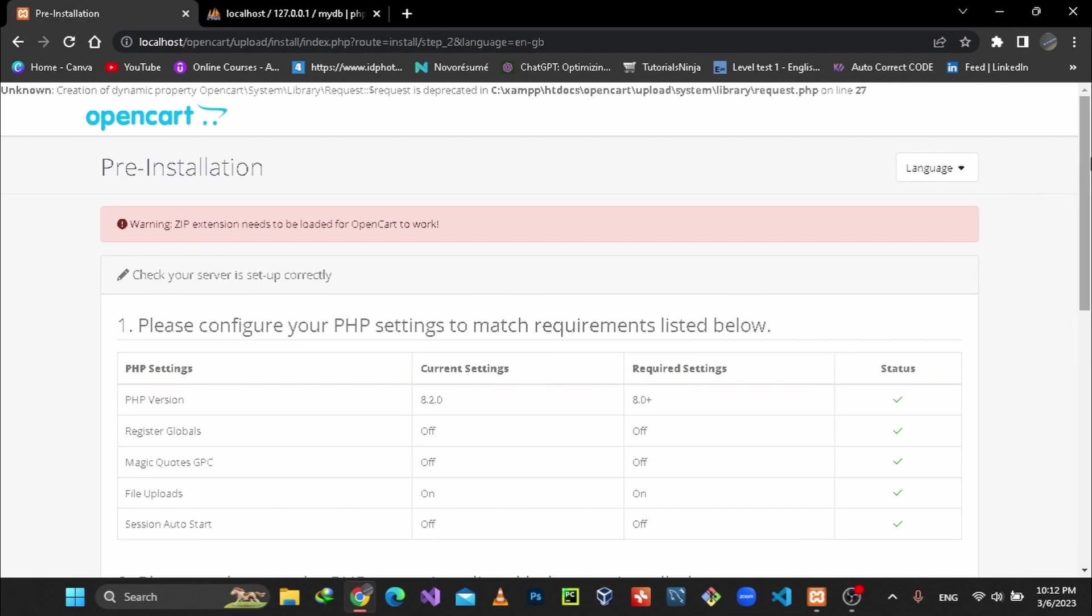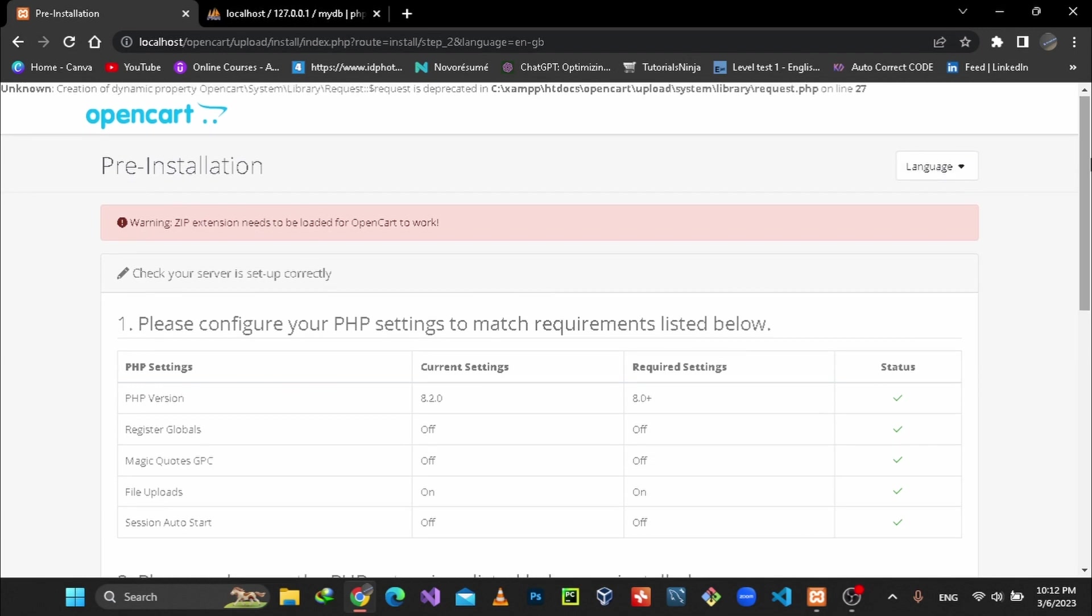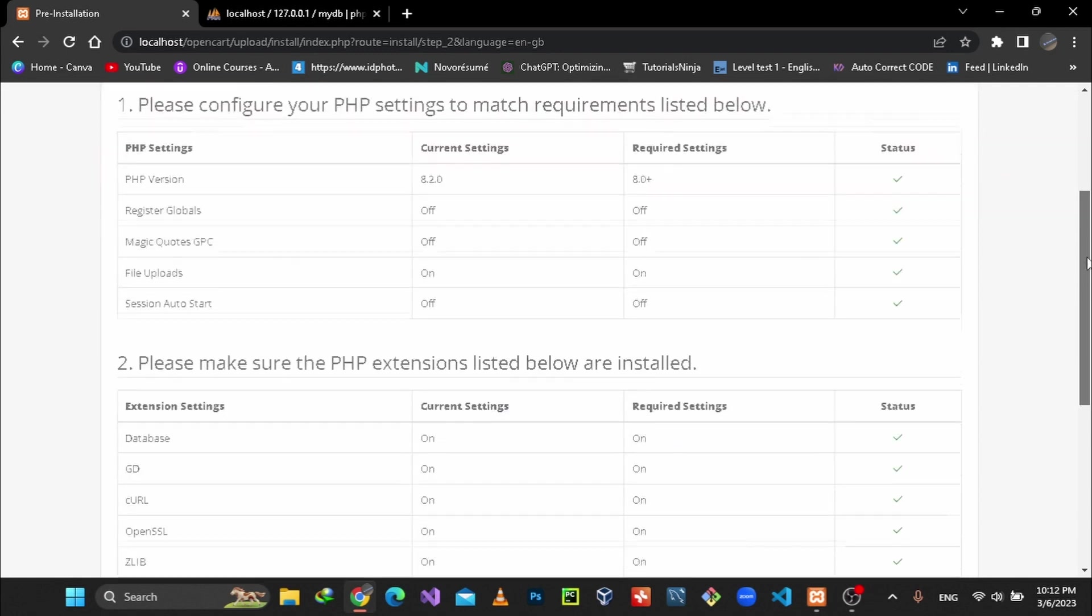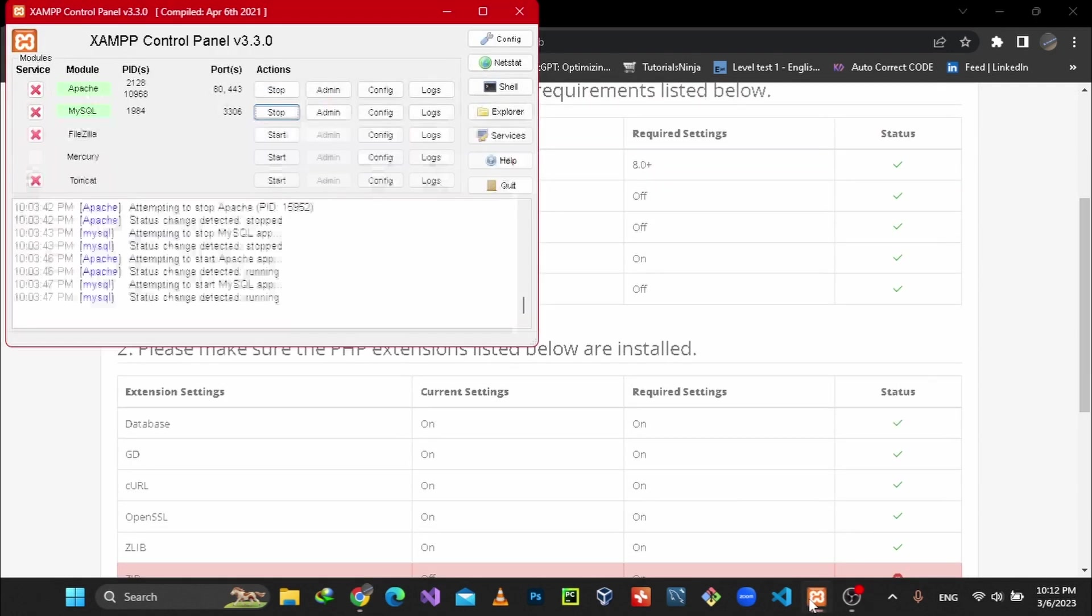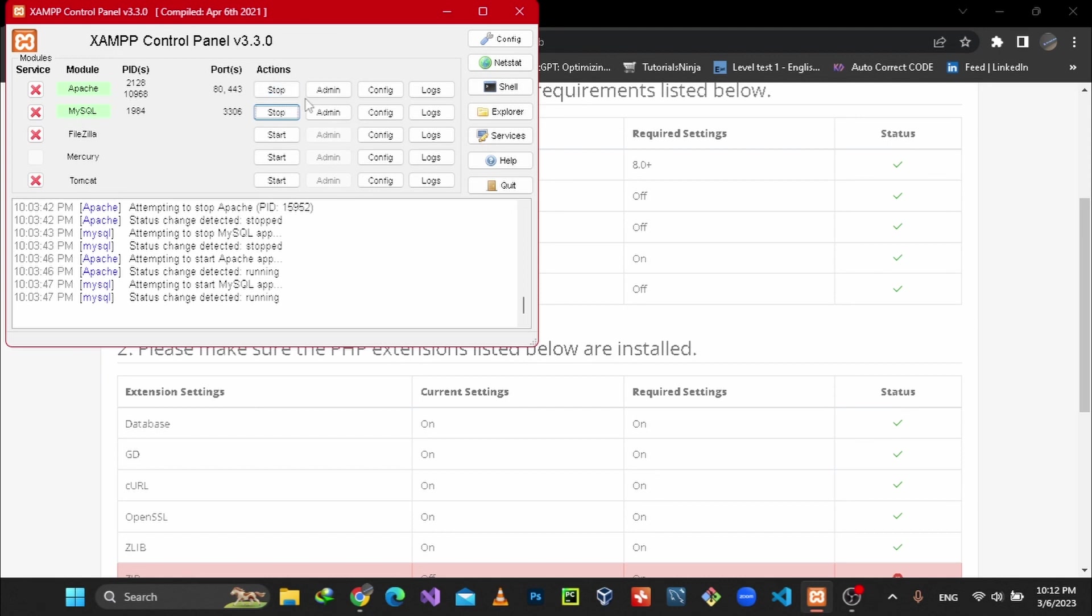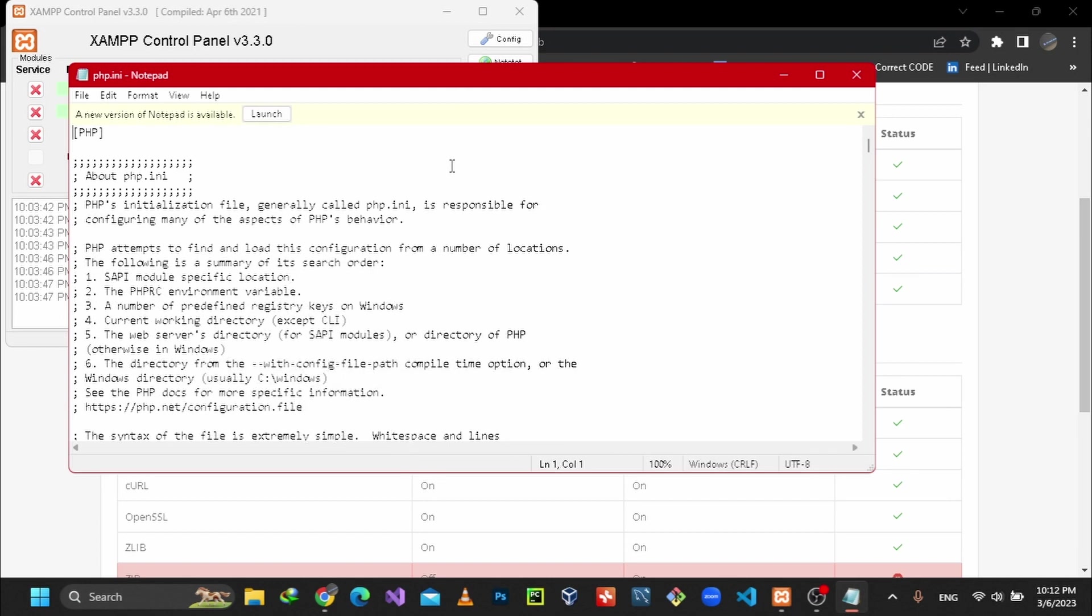First, you need to go to your XAMPP, go to your Apache server, and hit Admin. Then here, go to Config, select PHP, and click php.ini.